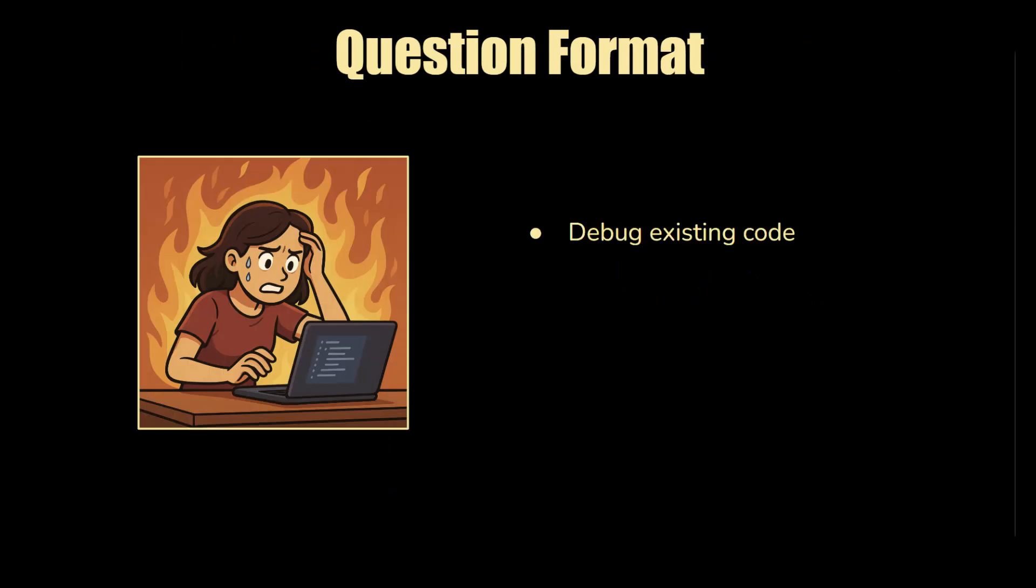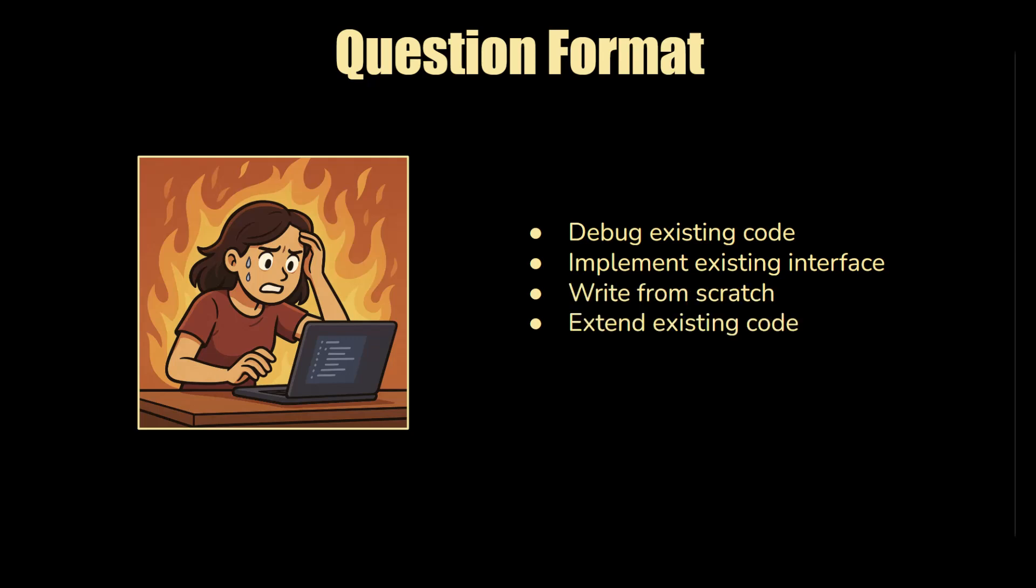Let's talk about the question format. So debugging existing code, implementing, maybe you might be given an existing interface and you might have to implement it. You might have to write code from scratch. You might have to extend existing code. So you might have like a code base that's already implemented and you might have to extend it. You might be doing a combination of the above. And who knows what else they might introduce.